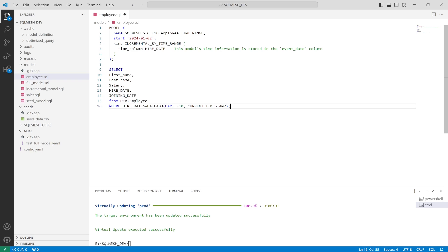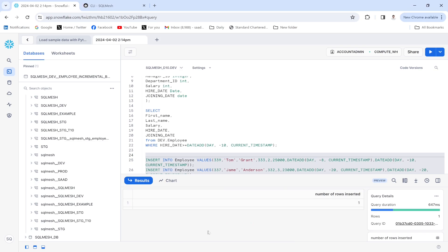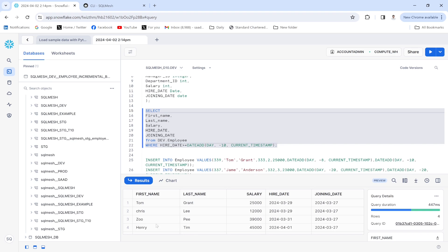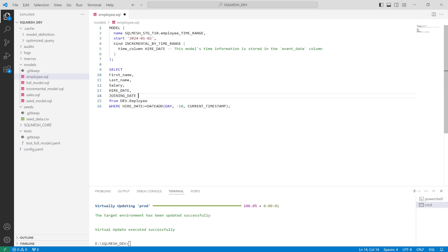The query has been executed successfully. Let me execute this part and see the result — only four rows will be returned. Also, with incremental type models you have to specify a start date. I'm specifying 01-01 as my start date. The WHERE clause has been specified and hire_date is being used as the time column.